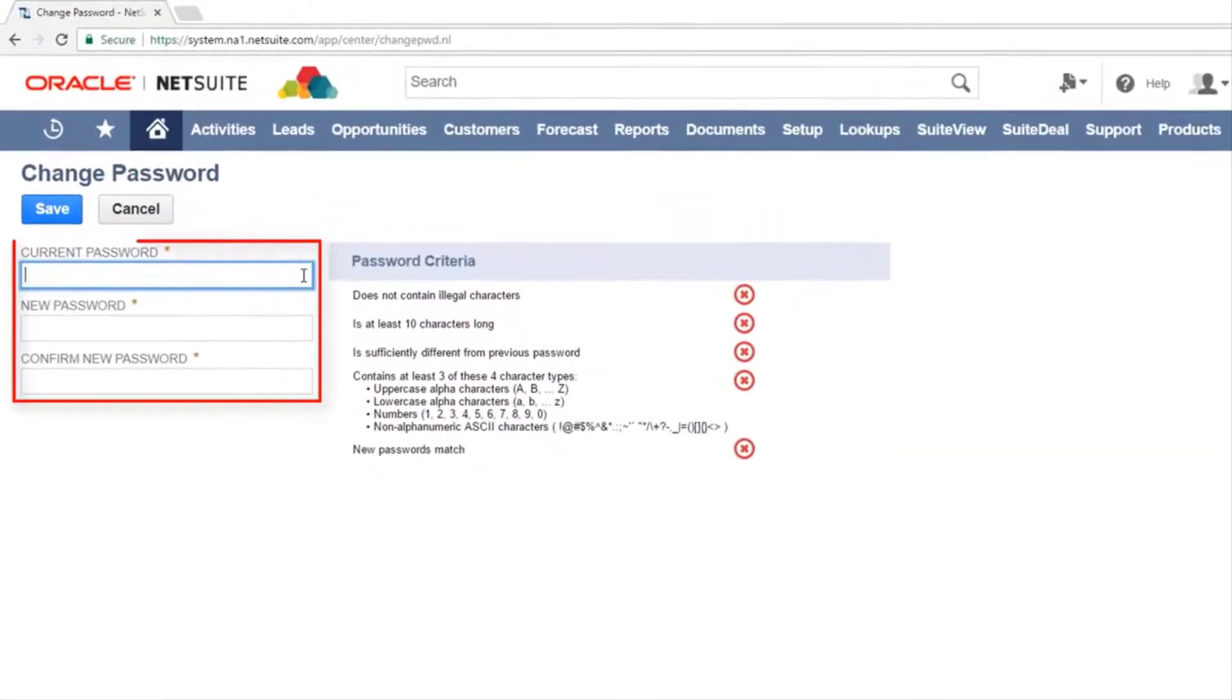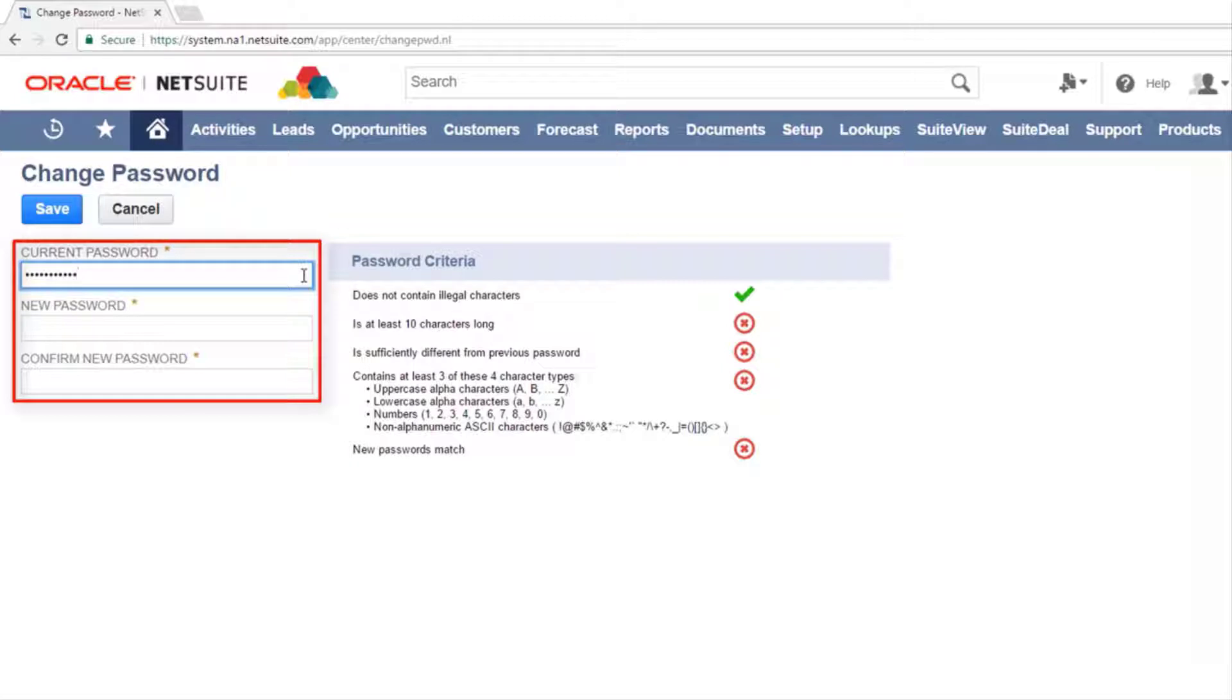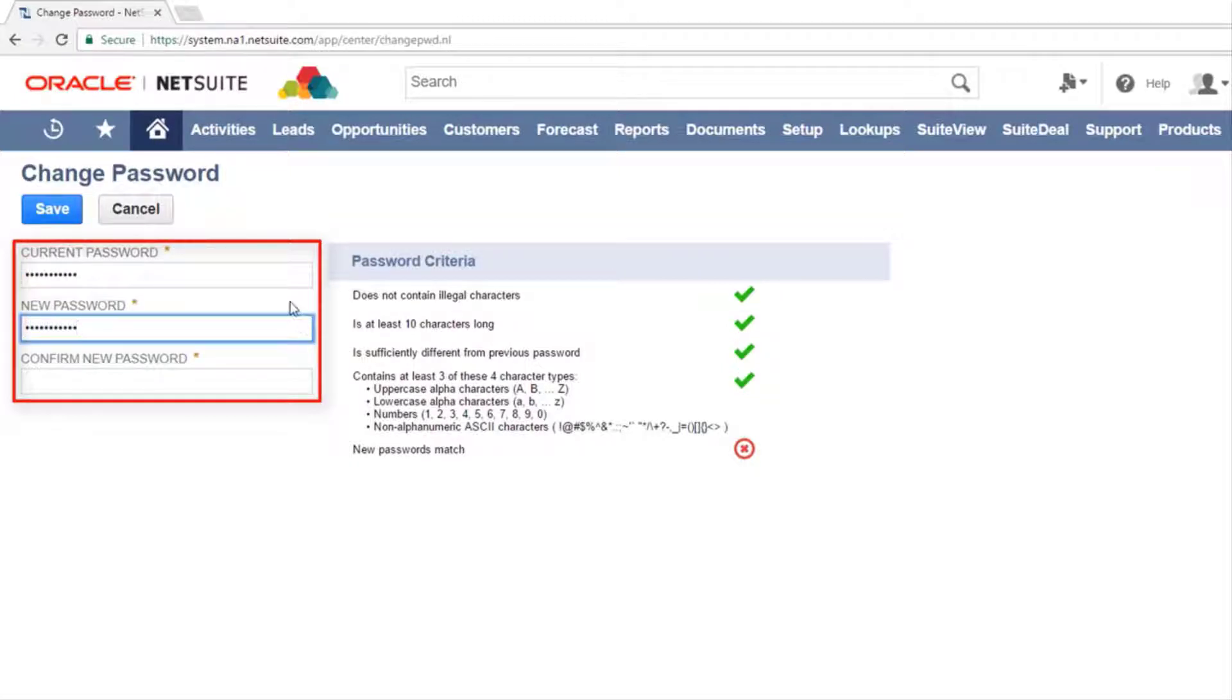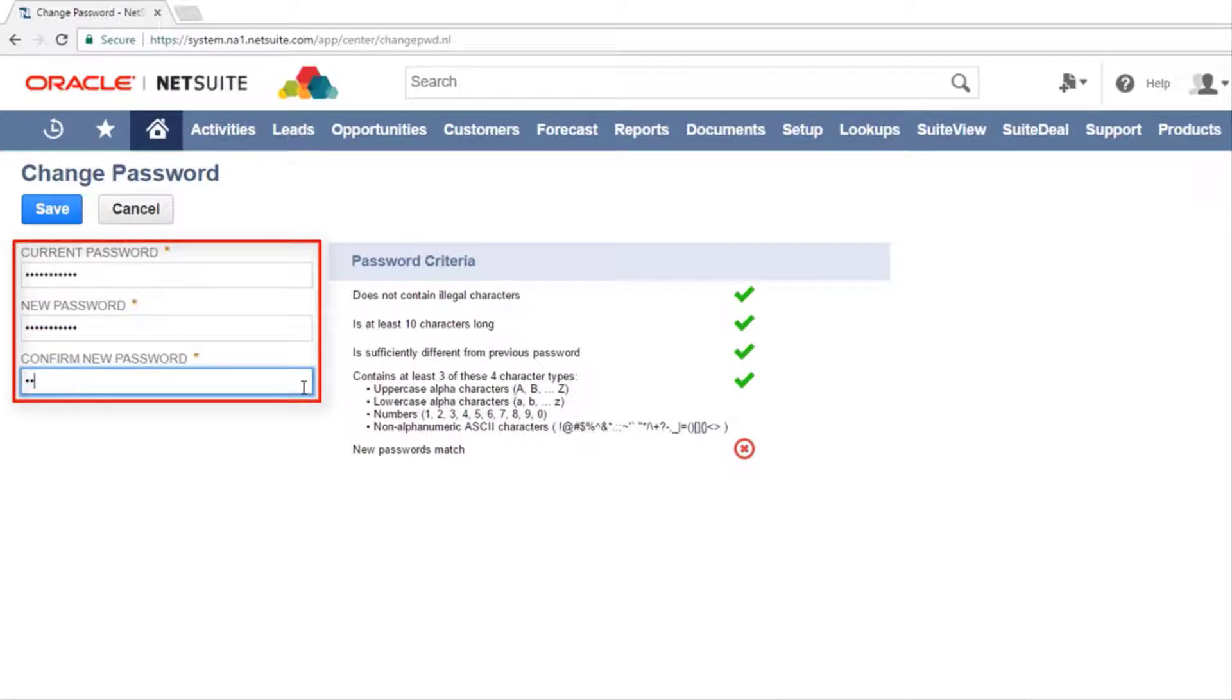You will be required to enter your current password as well as the new password twice. Your password must include upper and lower case letters in addition to at least one number or alphanumerical symbol.